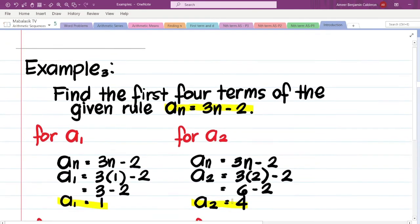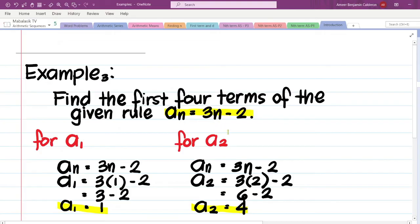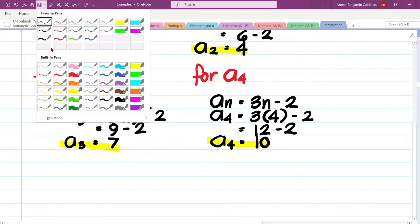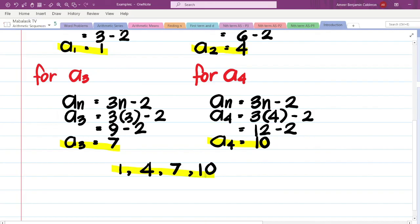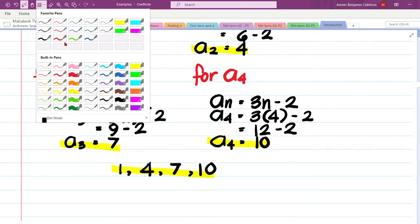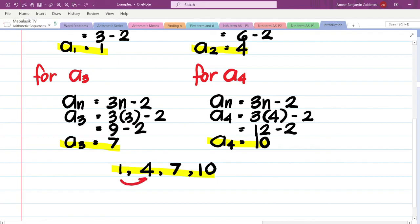So the first 4 terms given the rule a sub n equals 3n minus 2 are 1, 4, 7, and 10. To verify, we check for a pattern: from 1 to 4 we add 3, from 4 to 7 we add 3, and from 7 to 10 we add 3. This confirms that the rule generates a valid sequence.